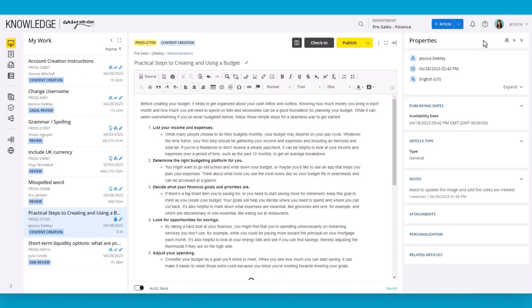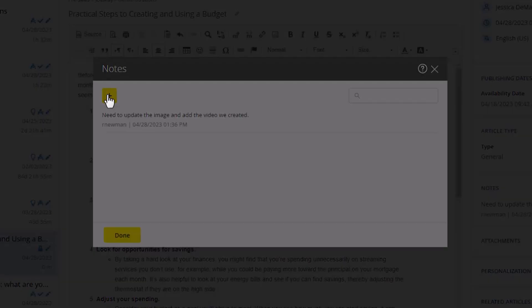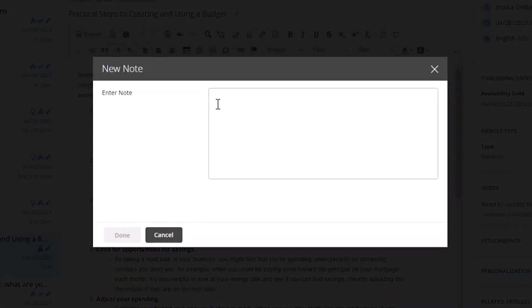Notes allow users to communicate back and forth so people know what they changed about the article. Having updated the image and added the video, the user can add a note to indicate what's been done.